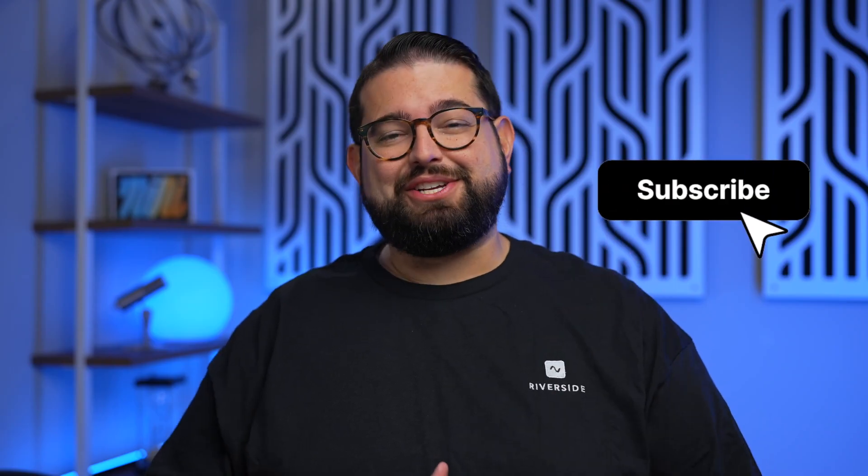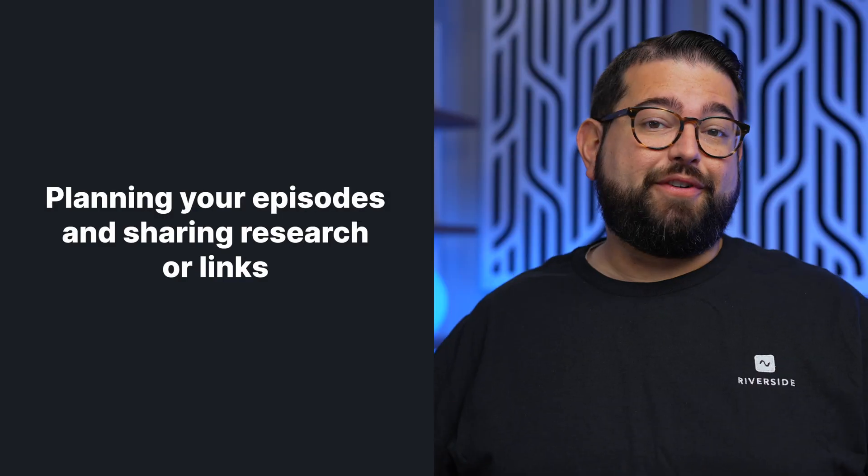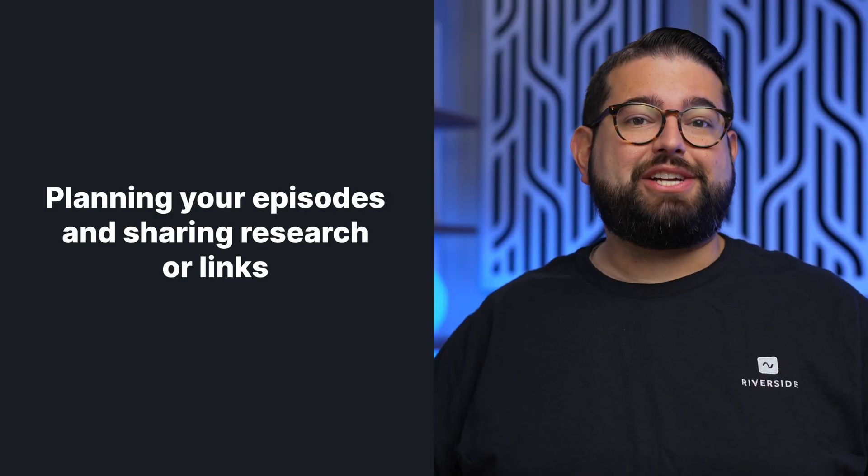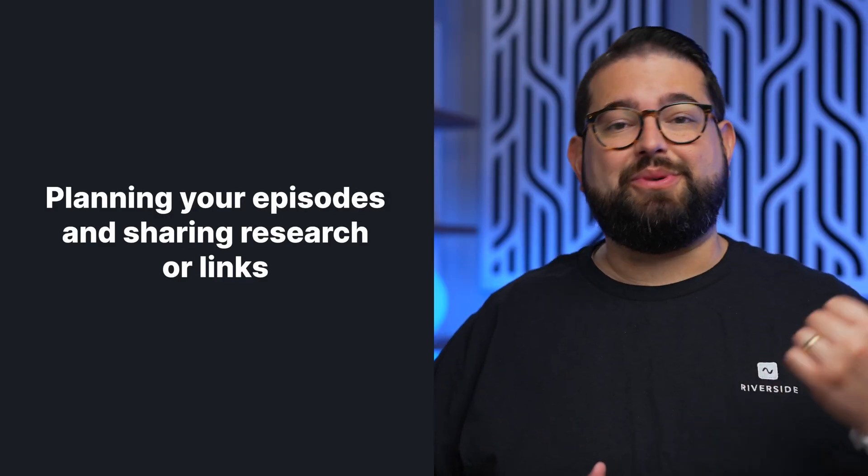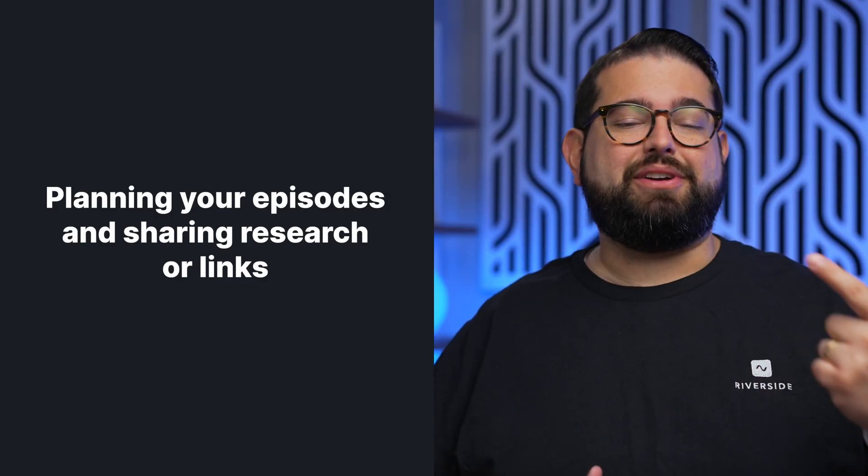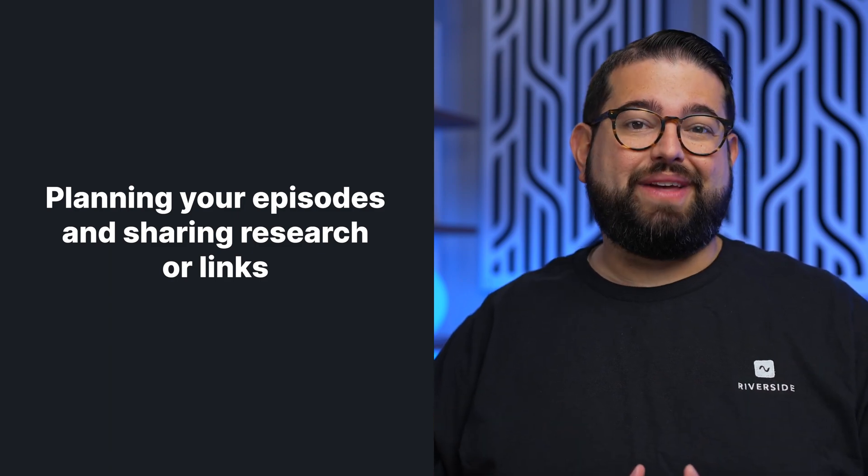Before we jump in, don't forget to subscribe to the Riverside YouTube channel and hit that like button. One of the first things you'll need to do is actually plan for your episodes. Maybe you're doing research or sharing links and there's several different tools for that. All of these that I'm about to mention are actually completely free.